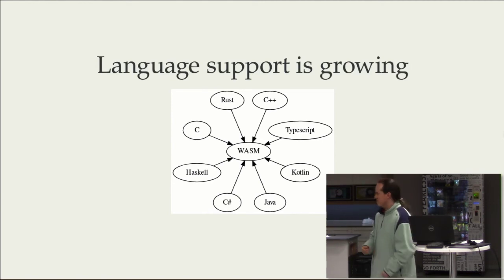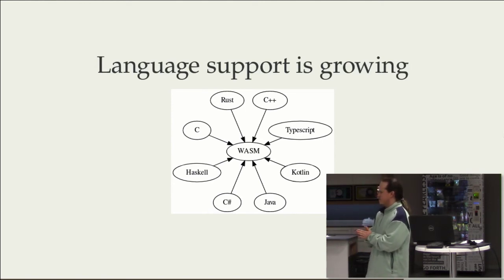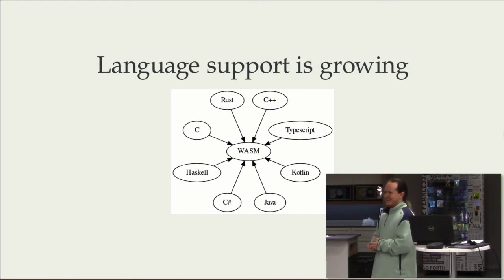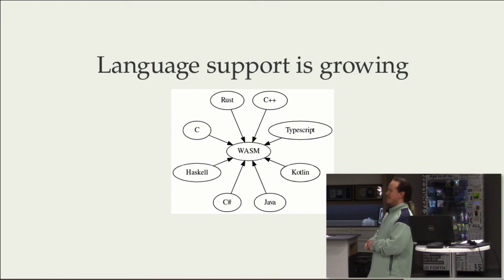And so maybe one day I'll be able to write front-end code that is actually just Rust, and nobody will know that I'm not writing JavaScript.